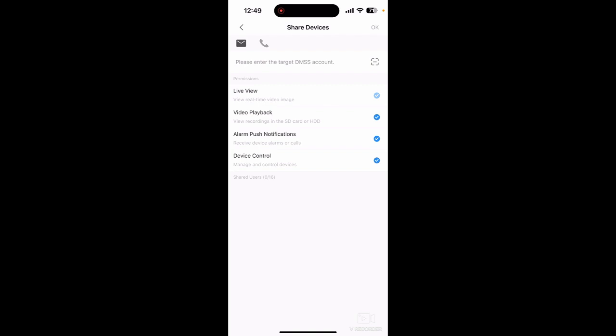You can share it by phone number, which is here, or by email address. This will have to be the phone number or the email address that the person you want to share access with has created their DMSS account with. So before you can share it with them, they have to register — which is free — with Dahua by downloading the DMSS phone app. There's a video for that in the description of this video. They need to download the phone app onto their phone and register. Once they register using a phone number or email, that's what you put here.